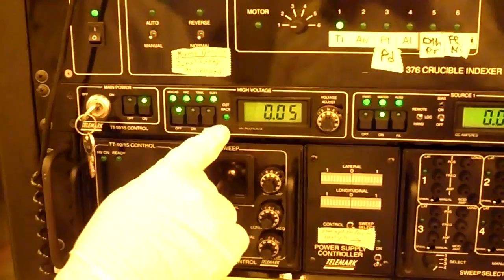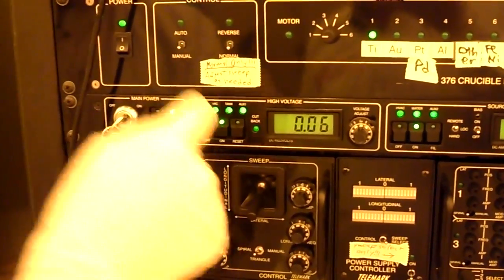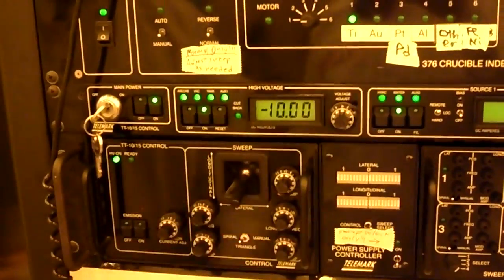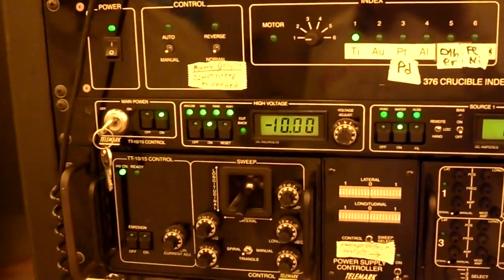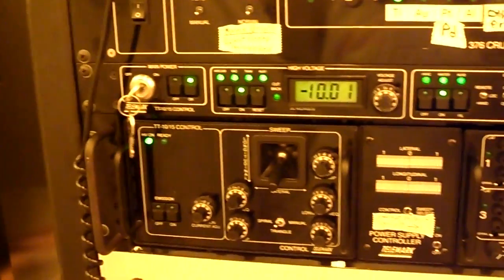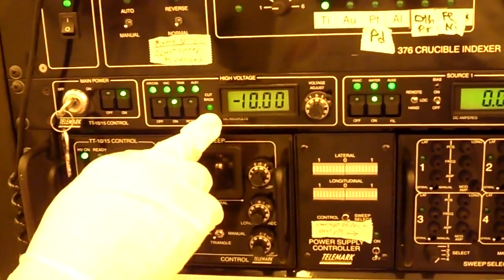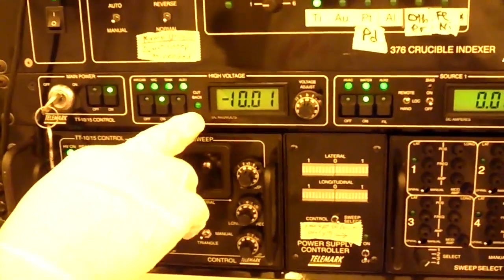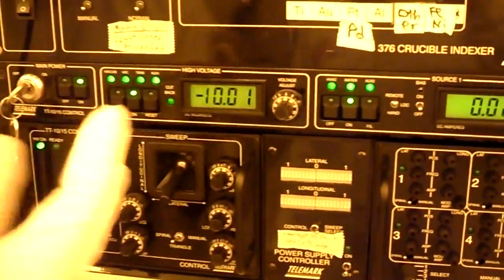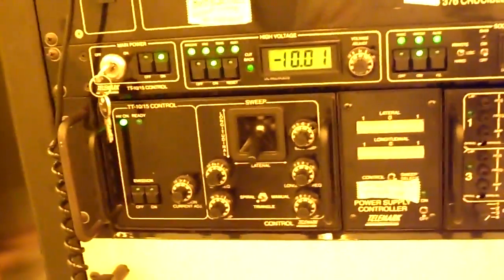All right, and then it defaults to the off position. Press on, and you'll see we're now at minus 10 kilovolts, and it'll say high voltage on here. And remember this cutback light? You can see it's not completely off, but it's not completely on. It's sort of partially lit.